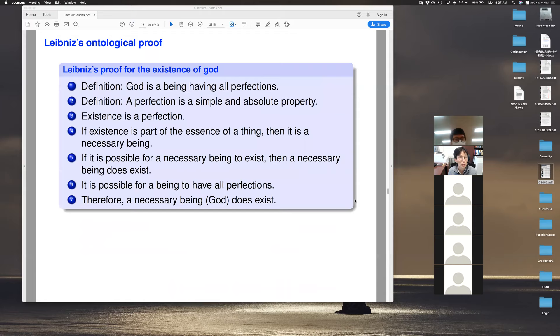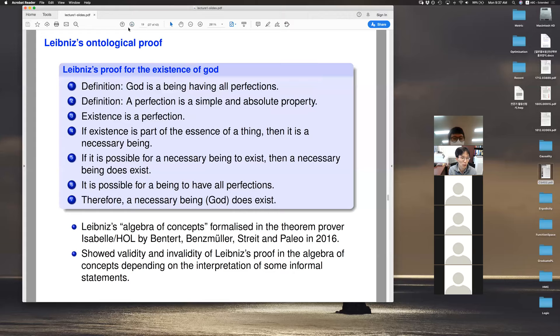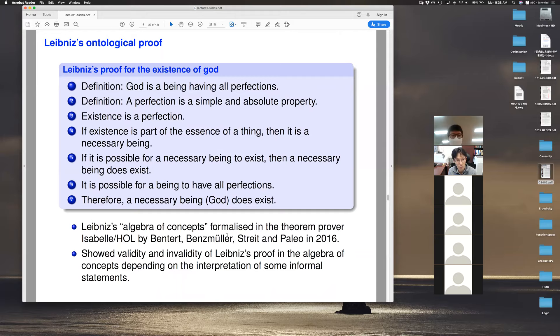Another example: people used logic to reason about philosophy. Leibniz tried to prove the existence of God under many assumptions. Some scholars used so-called interactive theorem proving — where the proof is not done fully automatically, but the user interacts with the tool to build the proof — using interactive theorem provers called Isabelle and HOL, to formalize Leibniz's arguments and prove that his argument is correct under certain assumptions and interpretations. Interactive theorem proving is another big application of logic in computer science.